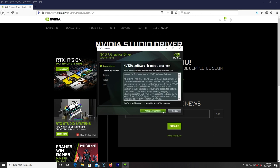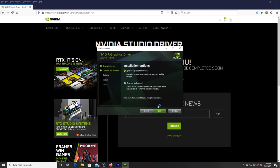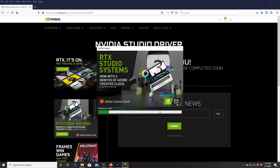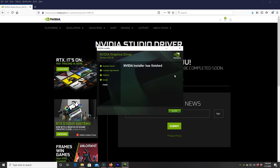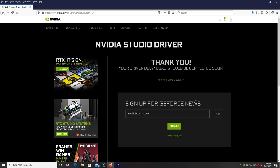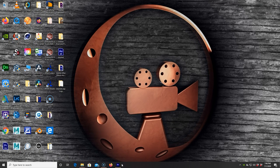All right, you click agree and continue. I like to do the express just because it's going to be easier right now. All right, Nvidia installer has finished. Close that, get out of here.